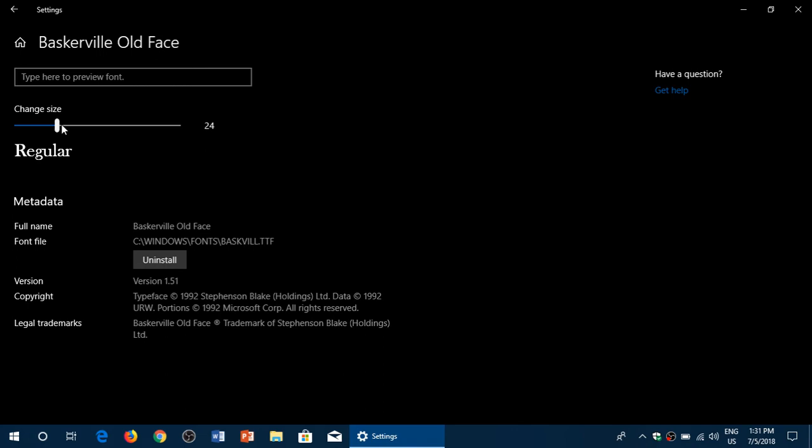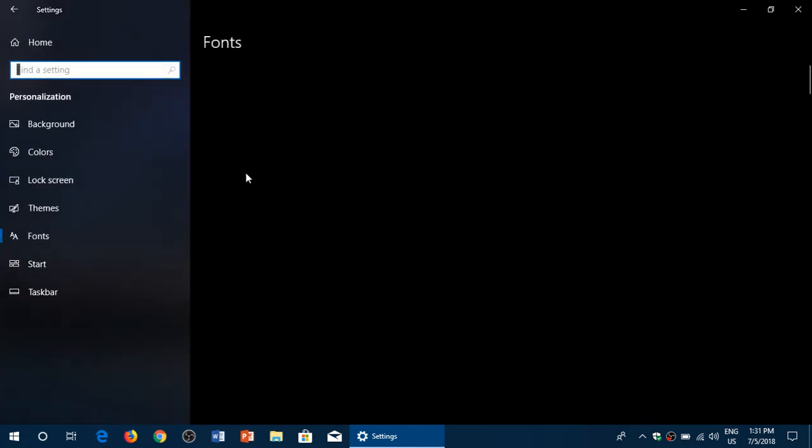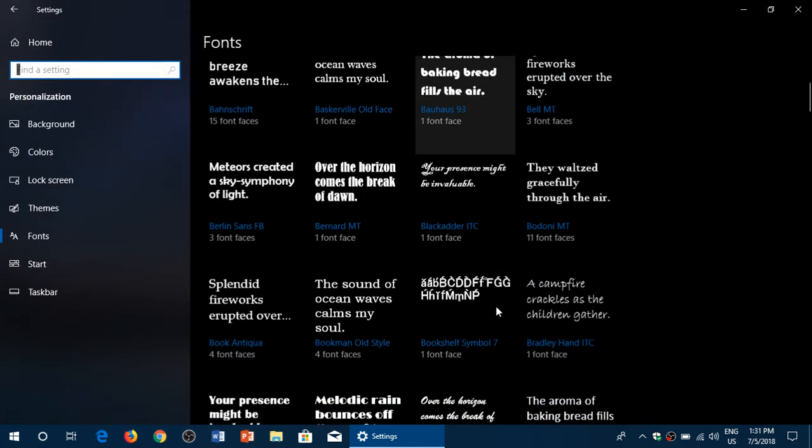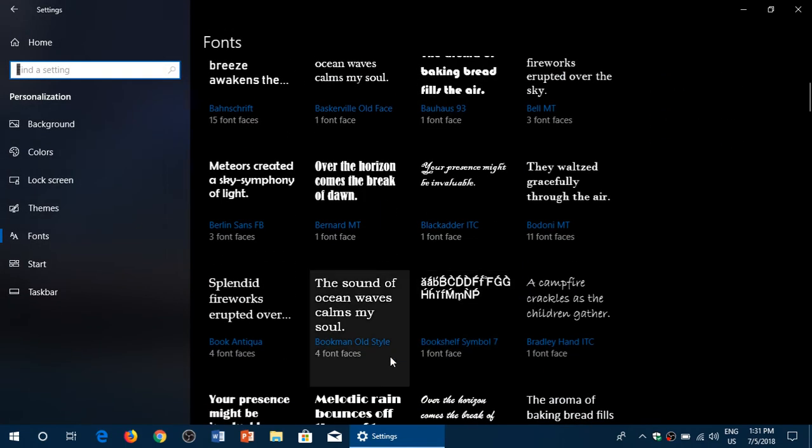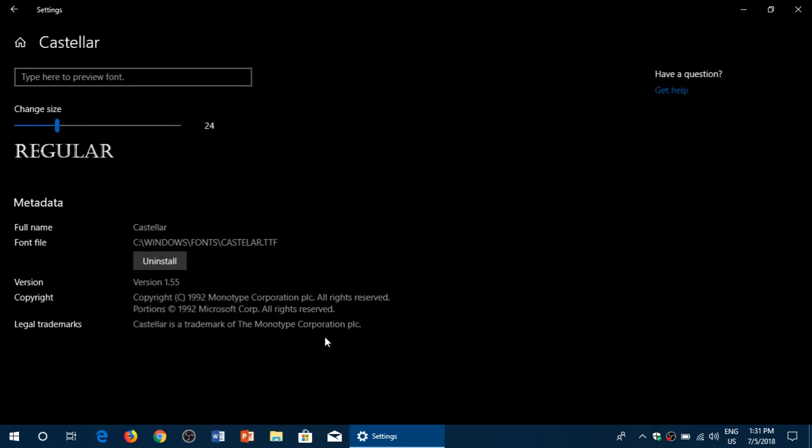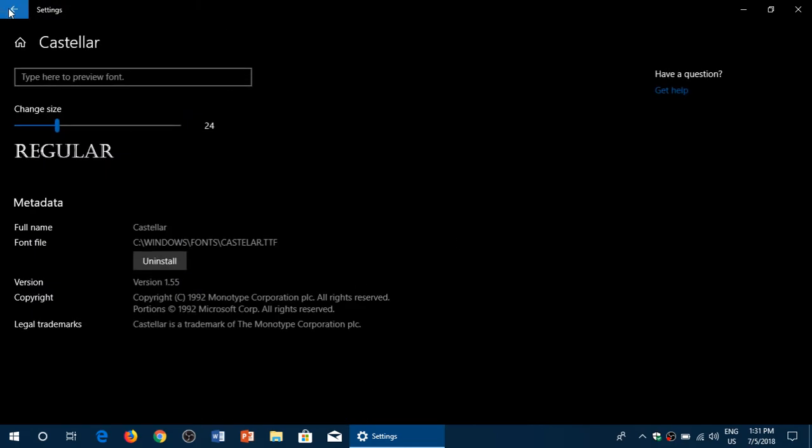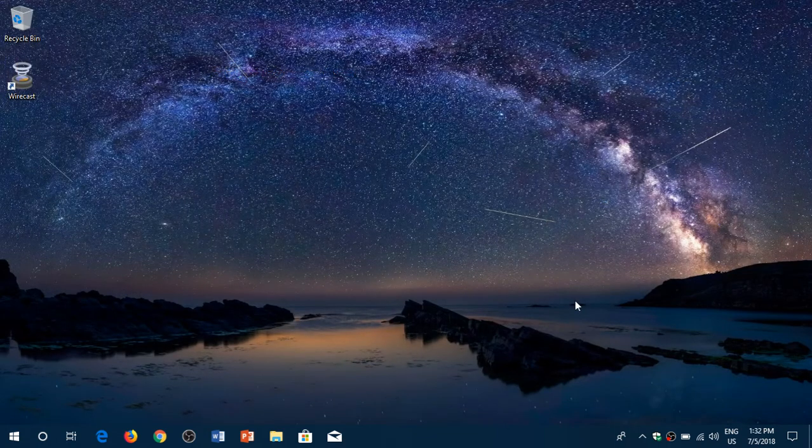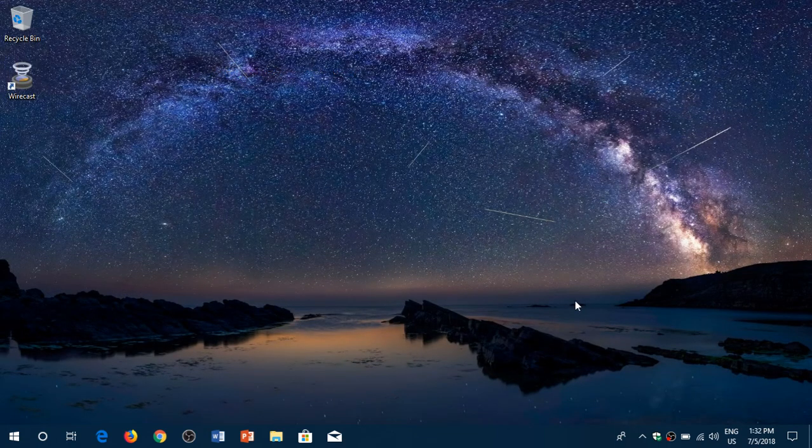And you can change the size of the font and check out what it looks like. Each font has its own little different settings if you want. So check it out. It is available from the settings panel now, instead of the control panel.